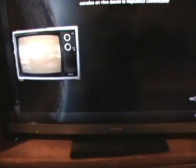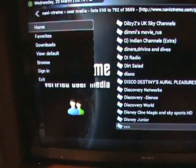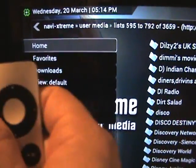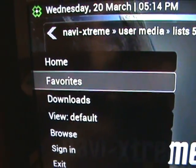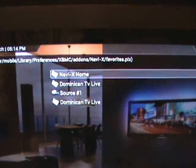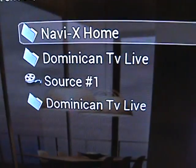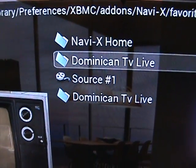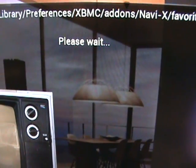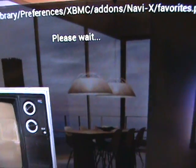It's in your favorites, so instead of going through all that, all you have to do is left-click, go down to your favorites, and there it is — Dominican Live. It's on there twice because I wanted to show you. Go to Dominican TV Live, click that, and it's going to go right to all the Dominican channels.